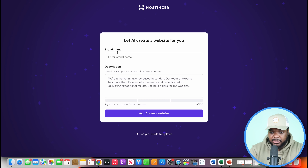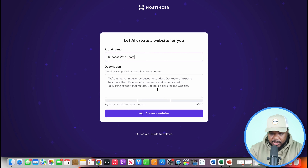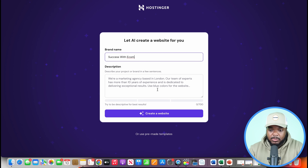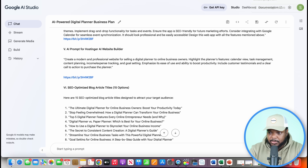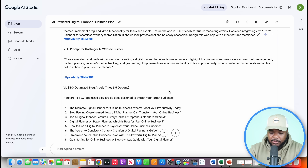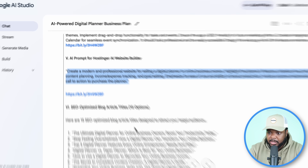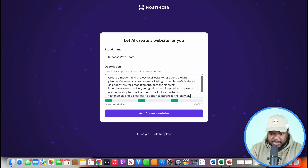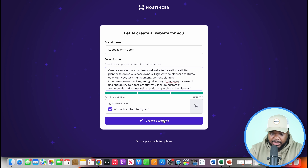This is where Hostinger's AI website builder comes in. You'll be able to get a website up and running without designing or coding anything, and it comes with 0% transaction fees. Come over to brand name, call it Success with Ecom. For the description, if you're not sure how to structure the prompt, go back to your custom business plan from Google AI Studio or ChatGPT — there should be a section with a prompt for Hostinger's AI website builder. Copy that, paste it into Hostinger, make sure online store is selected, and click create a website.